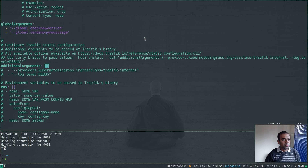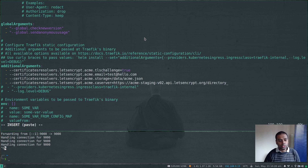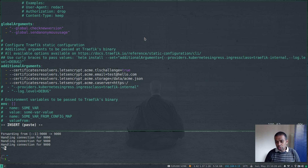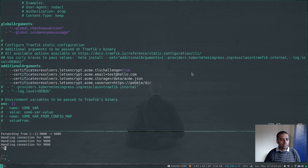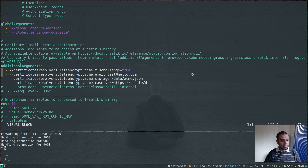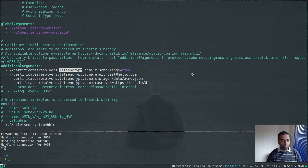In the values YAML file, I search for additional arguments — currently an empty list. I paste in the additional arguments and update the ACME server URL to the Pebble URL: pebble.traefik, which is what was given when we deployed the Pebble Helm chart. Since we deployed Pebble and Traefik in the same namespace, Traefik can access Pebble just by referring to it as 'pebble'. Also, since we're not actually using Let's Encrypt, I'm replacing all references to 'letsencrypt' with 'pebble' throughout the arguments.